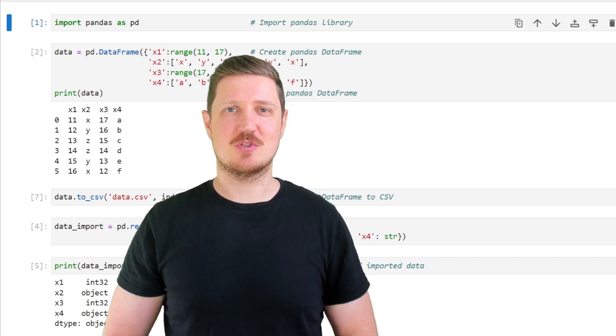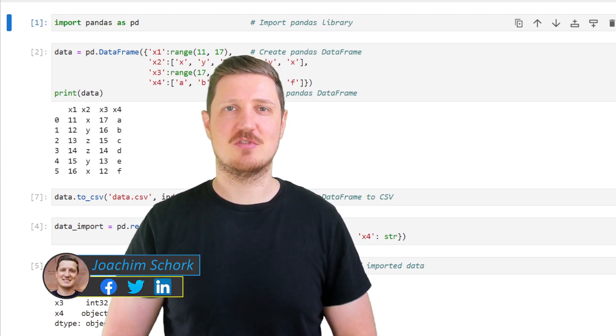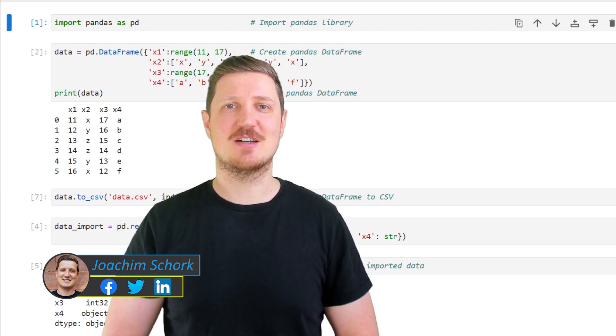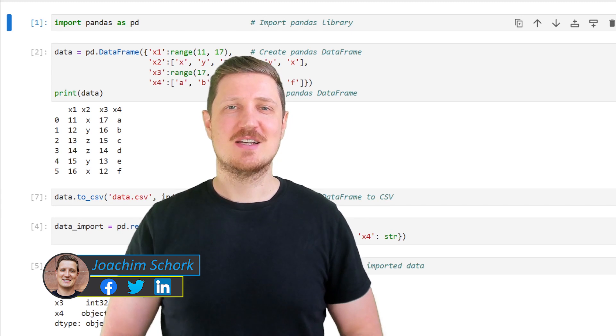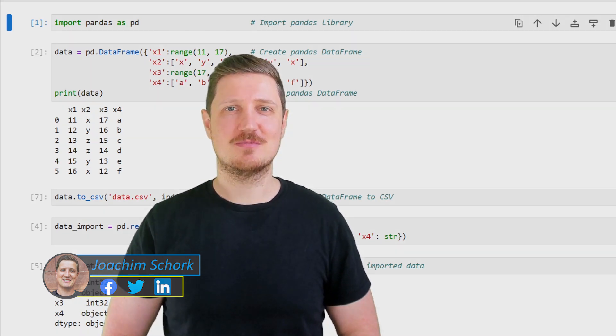This video explains how to specify the data types of the columns of a pandas DataFrame when importing this DataFrame from a CSV file into Python. So without much talk, let's dive into the Python code.